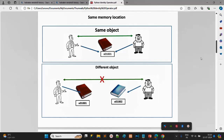In the first example, both persons share one book kept at one place — one memory reference address. So both persons access the book from the same location, meaning these two objects are the same. But in the second example, both have their own book kept at different places with different memory references — so those objects are not the same.